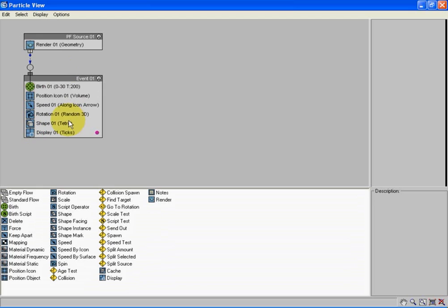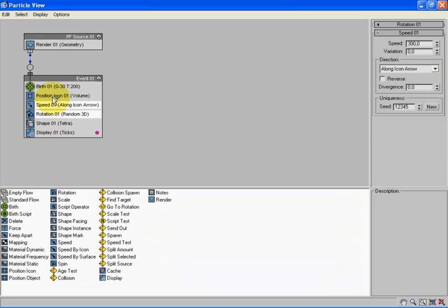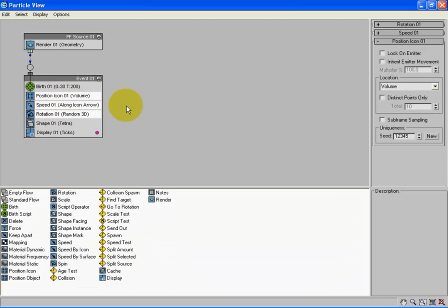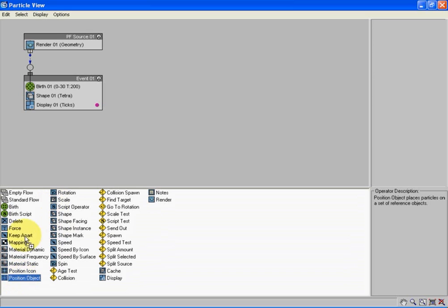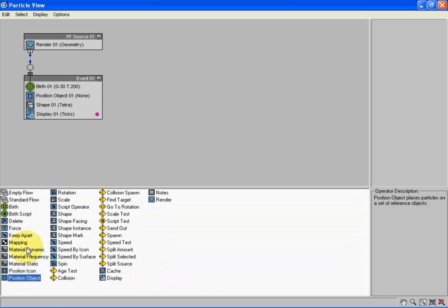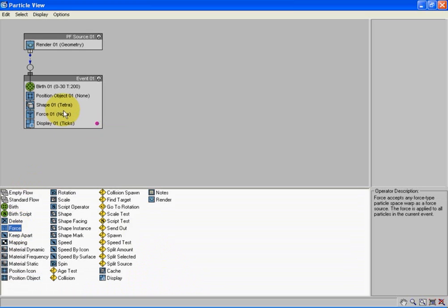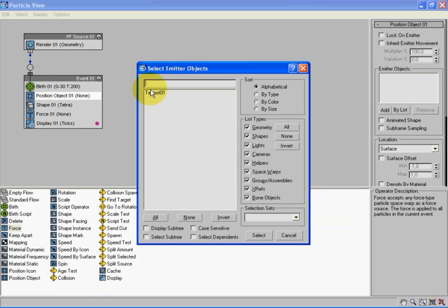Okay now you can see Event 0001, there are six forces selected. Now I want you to press the Control button and select the Rotation, the Speed, and Position icon. Now let's press Delete and they will disappear. As you can see down here there's a lot of forces and we're going to get two of them. The first one is the Position Object, let's drag him up. The second one is the Force, let's drag him right here.